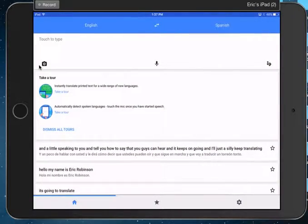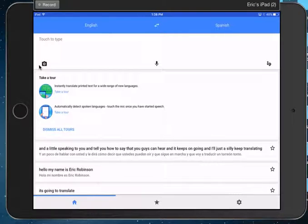So you can see what it did there. In real time, it took that word and it translated it. As long as it's block text, something that's typed out, it works pretty well.